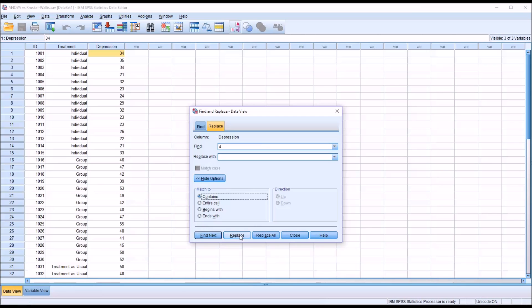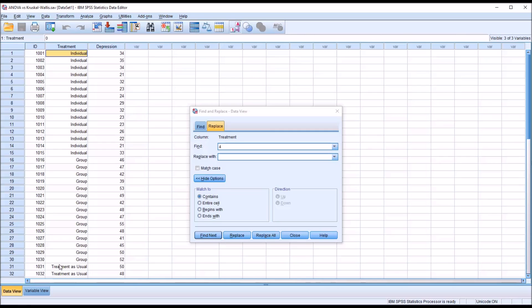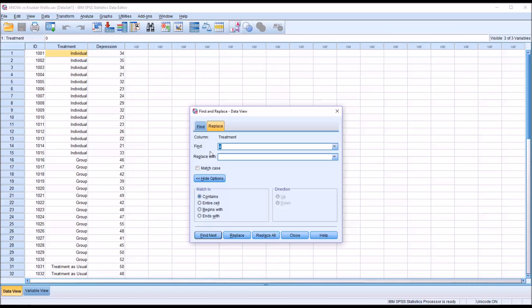But what about the Contains and Entire Cell options? What do they do? To demonstrate this functionality, I'm going to move over to Treatment. You can see the column will change here to Treatment, because I moved over. And I'm going to use the Treatment as Usual level of the independent variable, because it has three words, Treatment as Usual, and it's good for demonstrating the Contains and Entire Cell features. So let's say here, we won't worry about the case, I'm just going to put in Treatment.